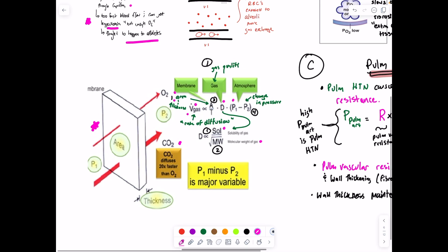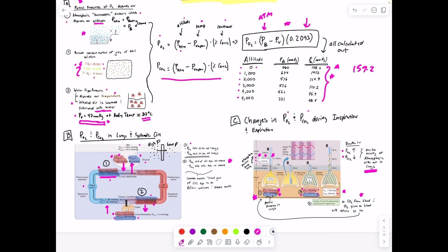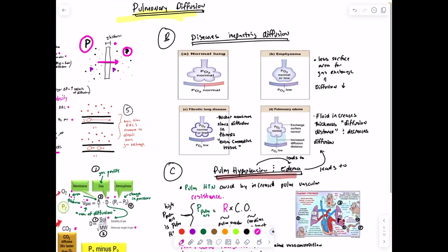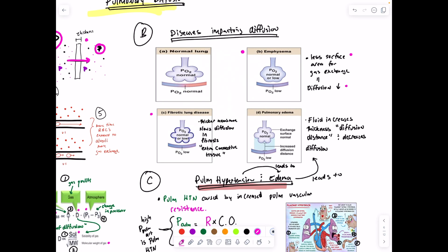Carbon dioxide diffuses about 20 times faster than oxygen. However, the pressure differential for CO2 across the alveolar membrane is generally smaller than for O2. Diseases impacting diffusion include: emphysema (destruction of walls between alveoli reduces surface area, decreasing diffusion), fibrotic lung disease (thicker membrane slows diffusion), and pulmonary edema (fluid in the interstitial space or alveolar sac increases diffusion distance, decreasing diffusion).